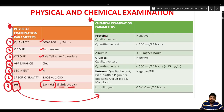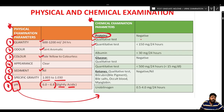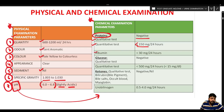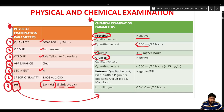For chemical parameters, proteins have a qualitative test — normally negative — and a quantitative test showing less than 150 mg per 24 hours. Albumin specifically is less than 30 mg per 24 hours. Glucose is qualitatively absent, and quantitatively less than 500 mg per 24 hours or less than 50 mg per deciliter.